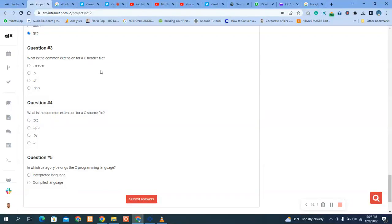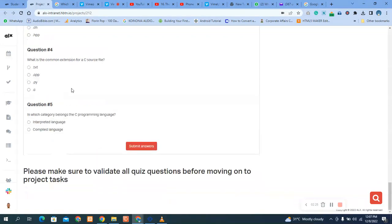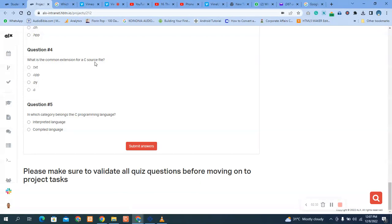C header file? You see, it's dot h extension. That's the file that holds it, so it's dot h. What is the common extension for a C source file?